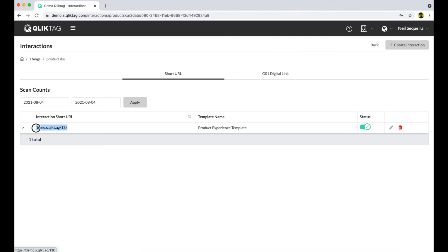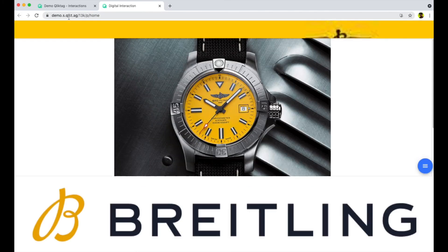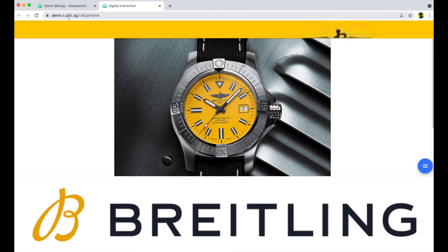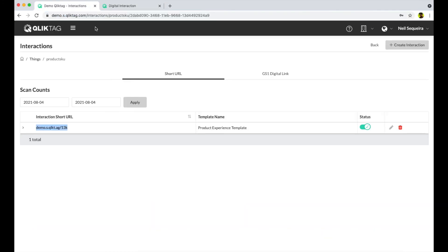Each interaction will generate a unique interaction URL that you can then write into an NFC tag and apply to your product packaging. You can also bulk export these URLs into a spreadsheet and have them sent to your label printer or NFC tag encoder. It's as simple as that.